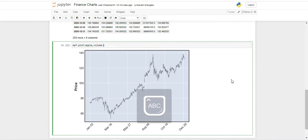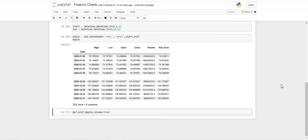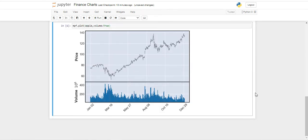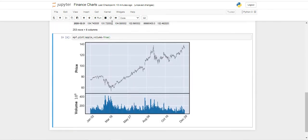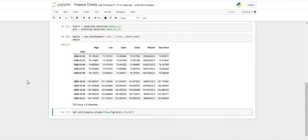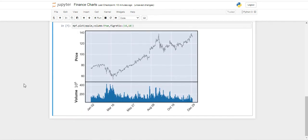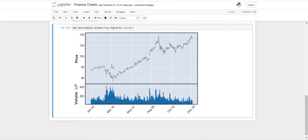Now let me show you a bit of customization. The first thing we are going to do is add the volume traded each day, so that's going to be volume equal to true. As you can see, we have the volume right here. Our next step is going to be changing the size — since we are using so much data, it might be better to make it look bigger — so we are going to go with fig_ratio equal to 15, 10, and as you can see it looks better.